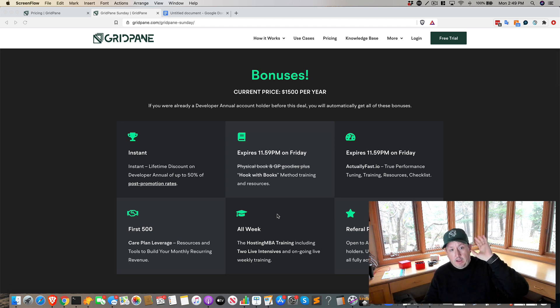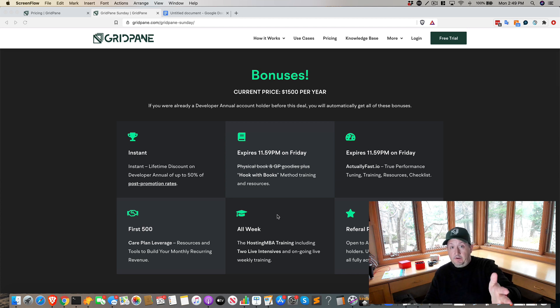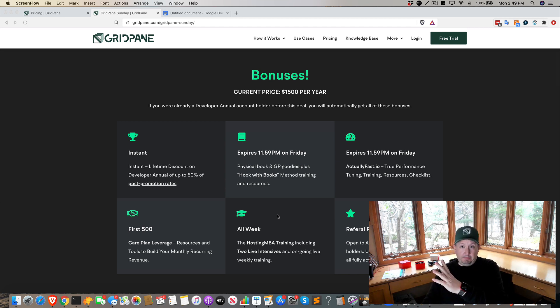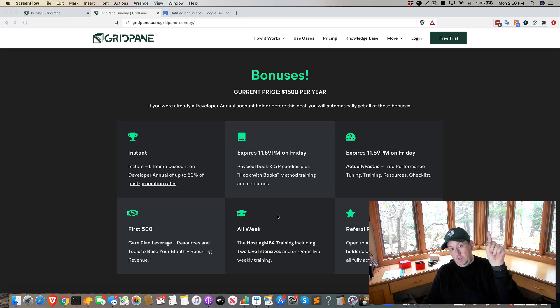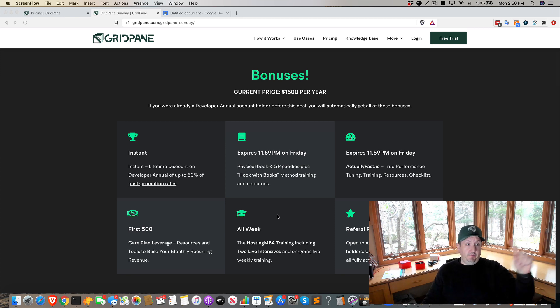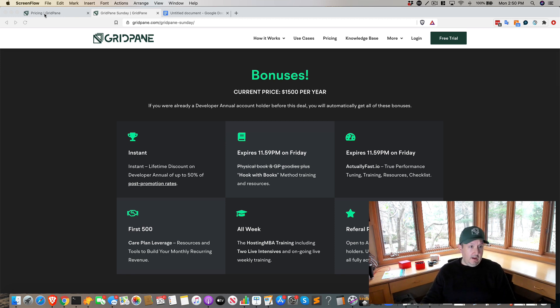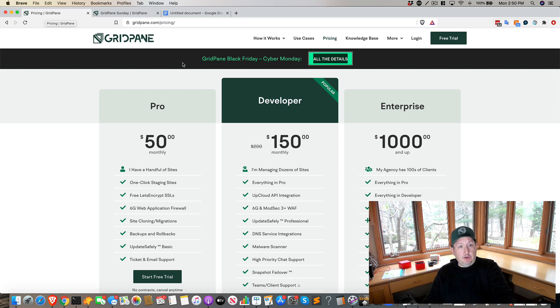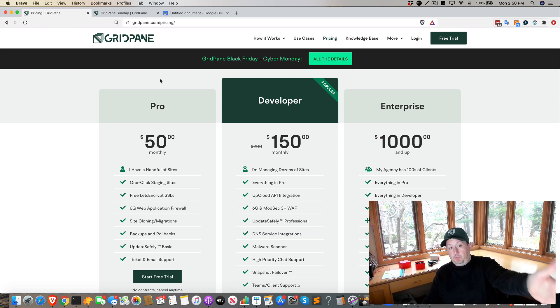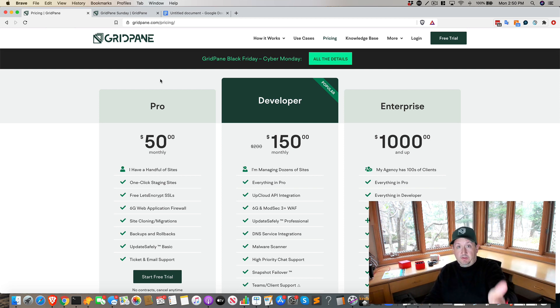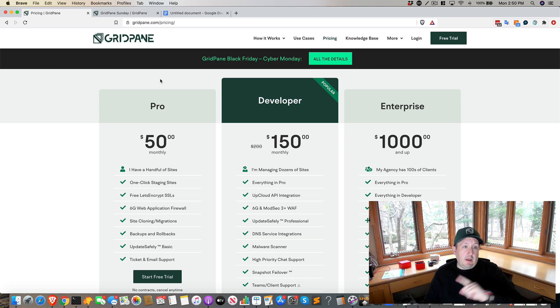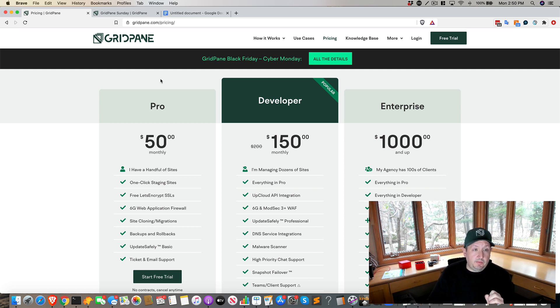$500 discount still available through 11:59 PM tonight and all of these bonuses, the individual courses will be available for sale after the fact, details on that page. And obviously pricing for pro has already gone up, pricing for monthly developer has gone up and will be going up again, and all the bonuses will be going away.